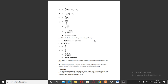Question number 5. A car travels up a hill at a constant speed of 37 km per hour and returns down the hill at a constant speed of 60 km per hour. Calculate the average speed for the whole trip.